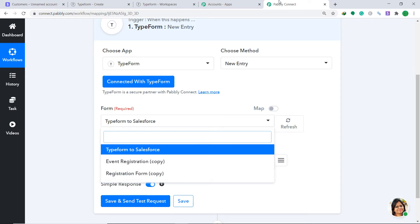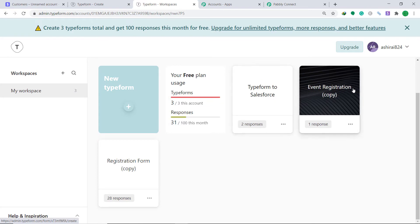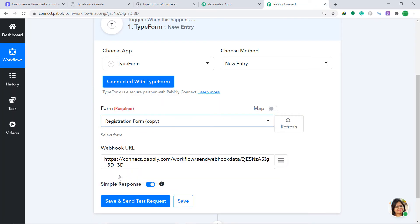In the form dropdown it is showing three forms: Typeform to Salesforce, Event Registration Form, and Registration Form. Let me show you my Typeform — it is also showing the same three forms here. I want to send the data from the Registration Form, so let's select Registration Form.